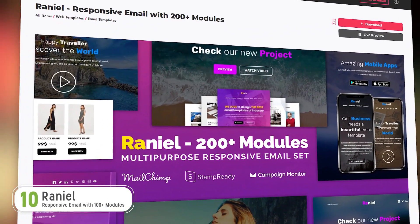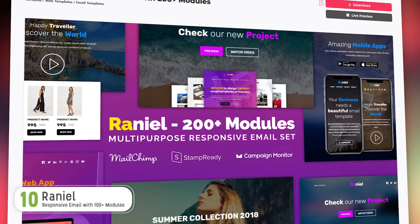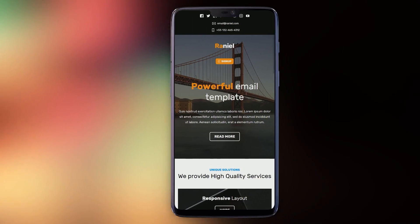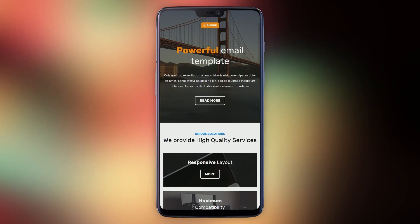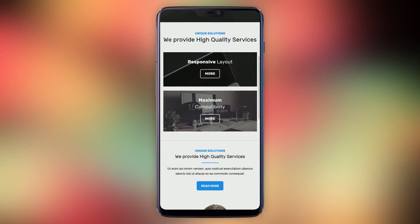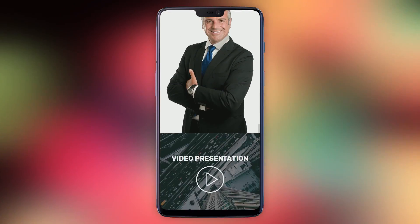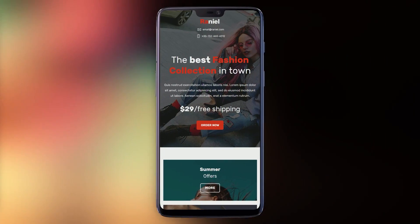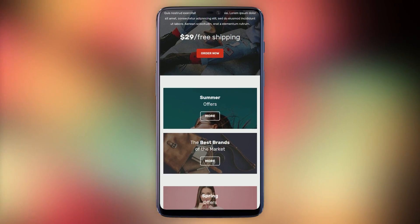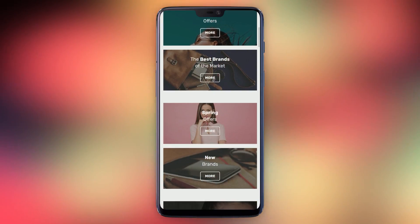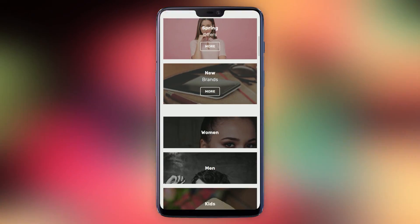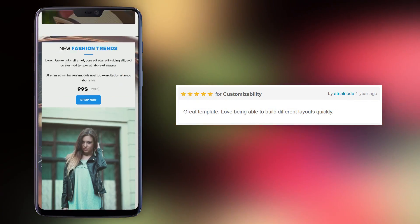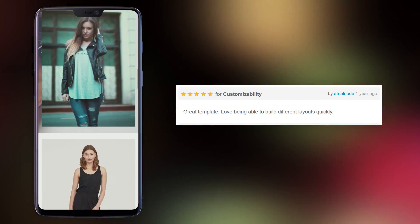Number 10, Raniel. Raniel has a corporate professional style and it would be great to represent a high-end e-commerce business. Raniel's customers rate it four out of five stars and customer Atrial Node says, great template, love being able to build different layouts quickly.